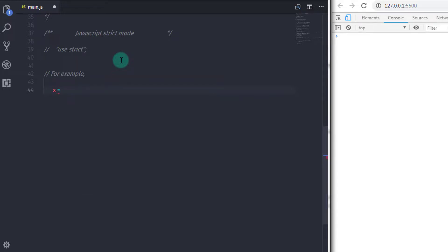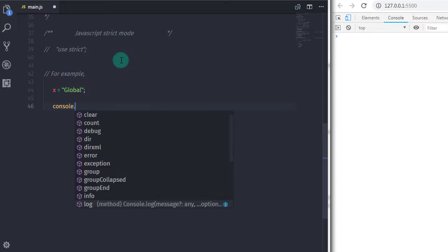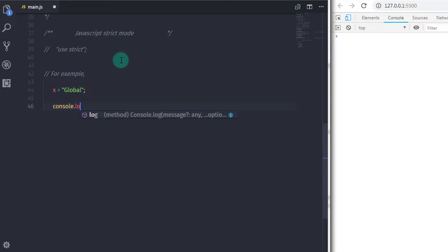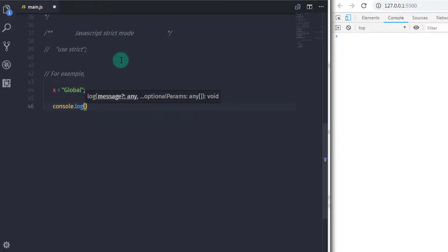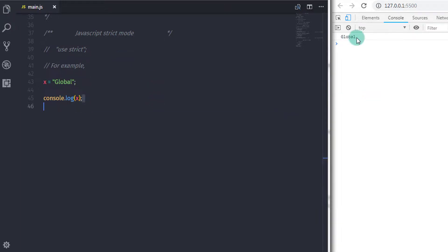For example, for global strict mode: if you just specify x equal to global and print this on the console, when you execute this you won't get any error because JavaScript creates the x variable and assumes it as a global variable.